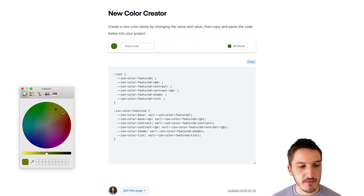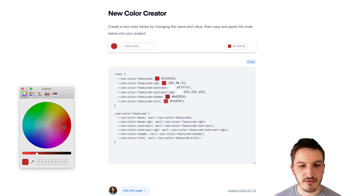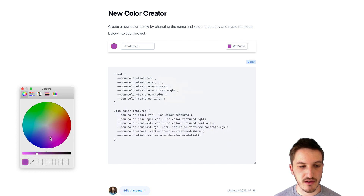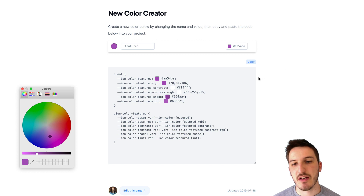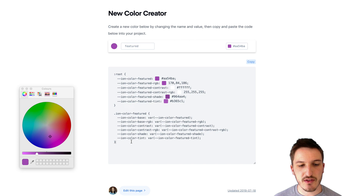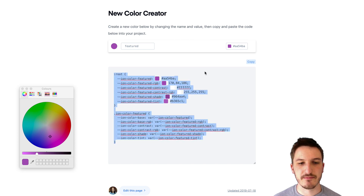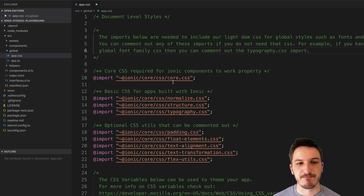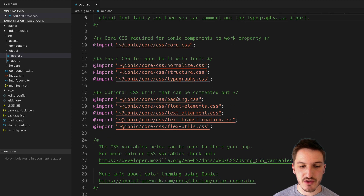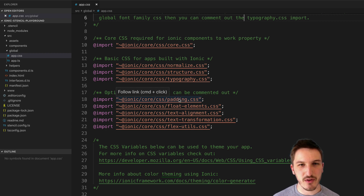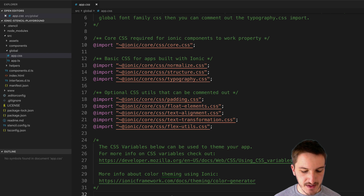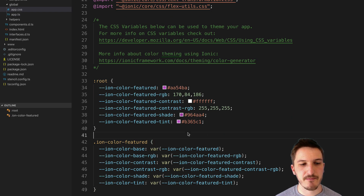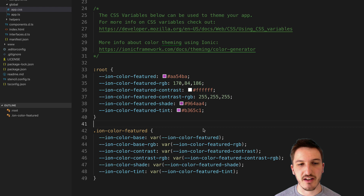Basically we just pick whatever color we want in the color picker for our featured color. Let's go with a purple. Then I automatically have all the code I need right here. I'm going to copy all of that and come over to our app.css file — for a Stencil application. If you're using Angular, that's going to be under the theme folder in variables.scss. We just dump the code in here, which defines that color for us.